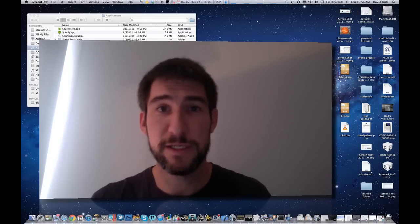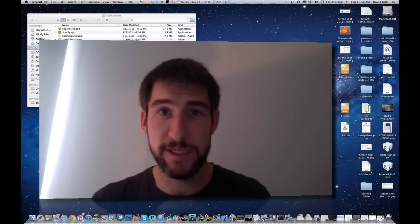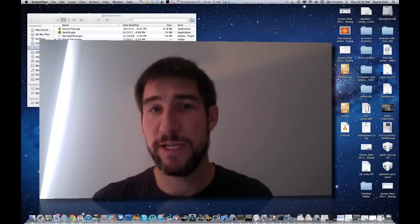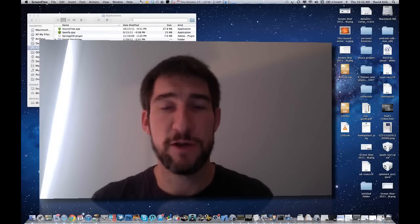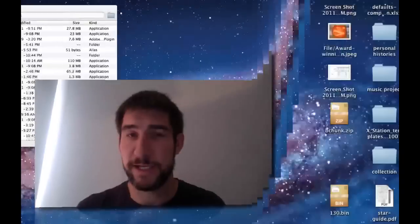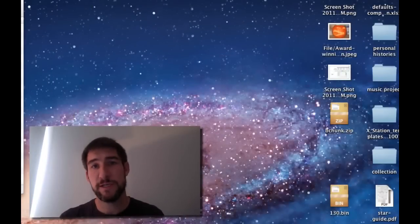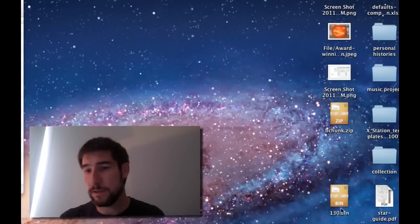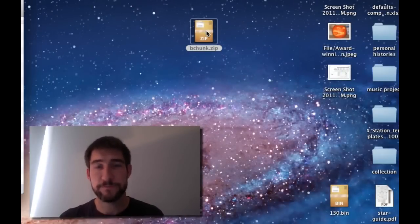Previously there has been expensive software like Toast that does this. However, today we'll be using free Unix software that's been ported over to OSX. The first thing you want to do is locate the bchunk files.